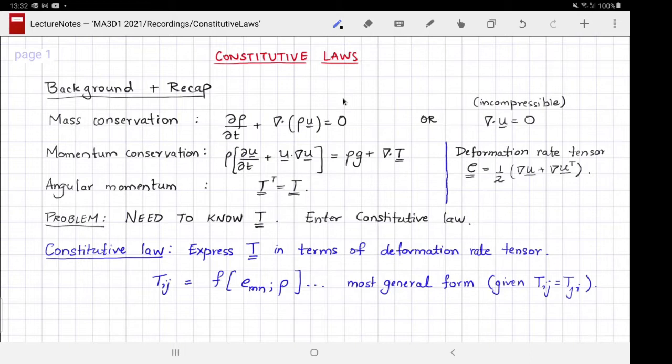So far we have derived laws of conservation for any continuum quantity and applied them to mass, momentum, and angular momentum. We have also looked at the deformation of infinitesimal fluid elements and how to quantify it. The results are roughly as follows.